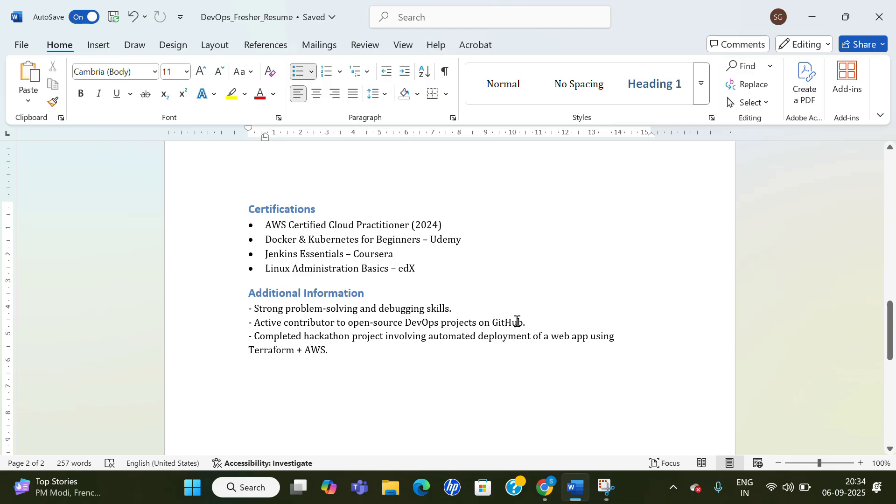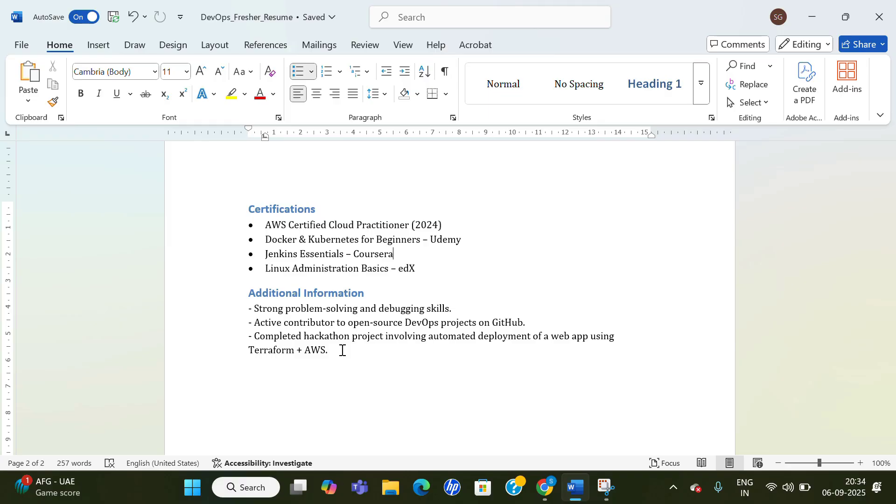And then if you want to give additional information like 'strong problem solving and debugging skills,' 'active contributor to open source DevOps projects on GitHub,' 'completed hackathon project involving automated deployment of web app using Terraform plus AWS'—you can include these details if you have done something like this. Many hackathons take place in colleges and hackathons are organized, so you can mention specifically those details. That will create a good impact.